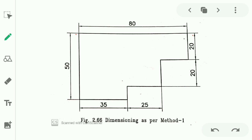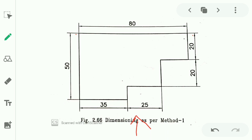The values 80, 35, and 25 are represented at the base. These are the horizontal line dimensions — 80, 35, and 25. The horizontal dimension line shows these values. The dimension line is placed over the dimension value for the horizontal line, showing 35 and 25.